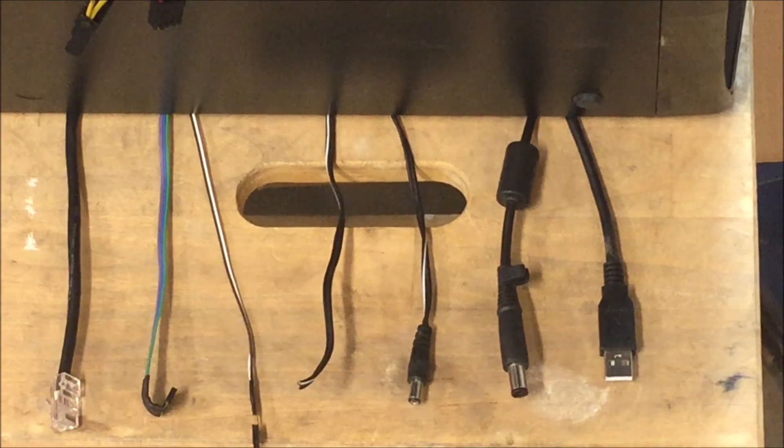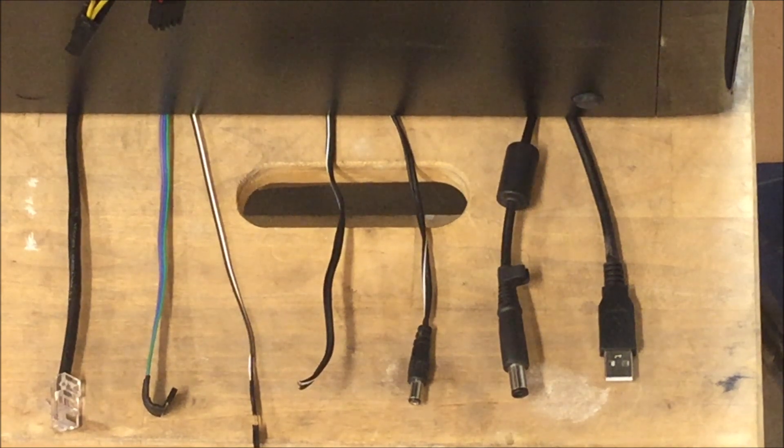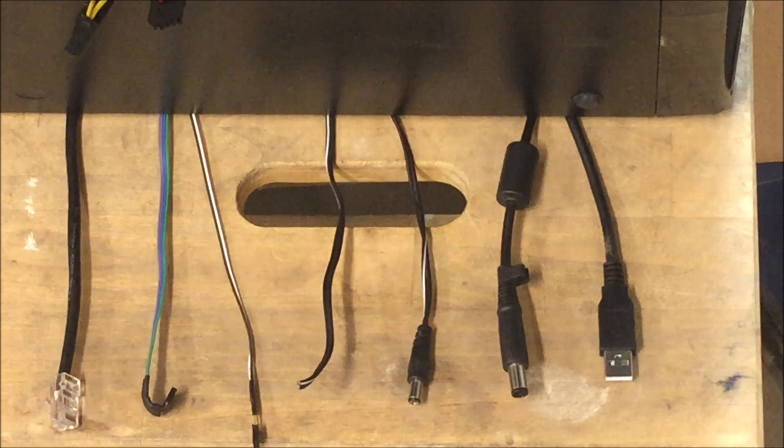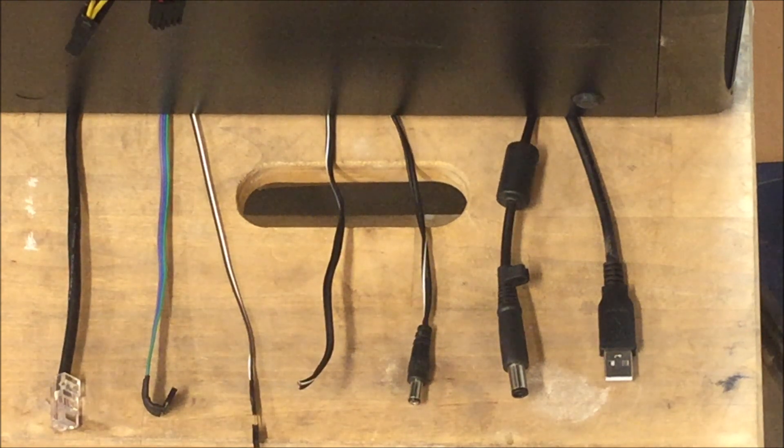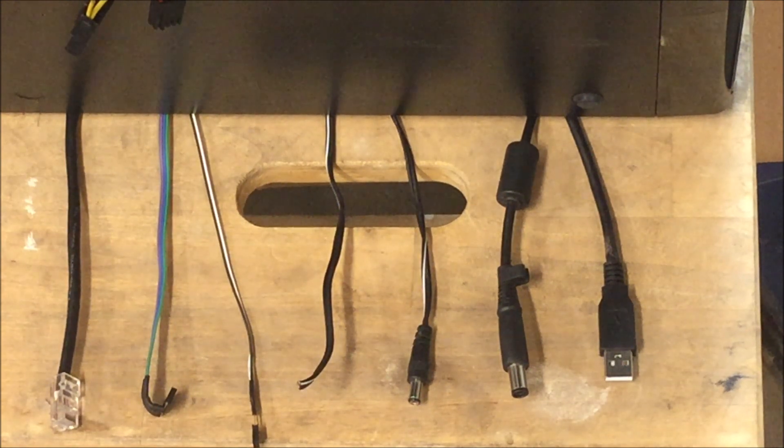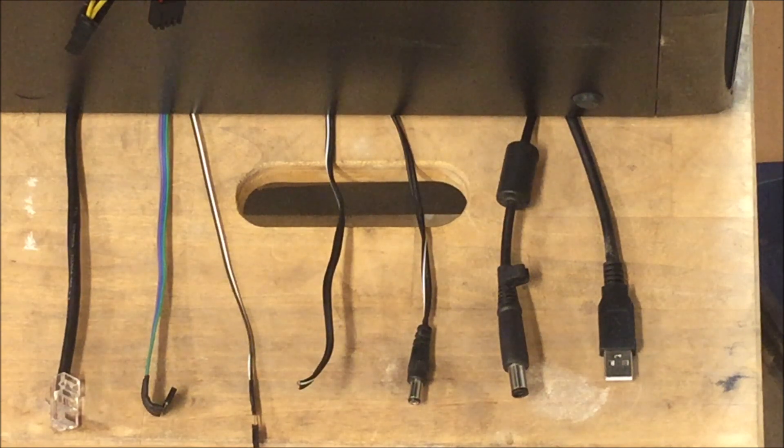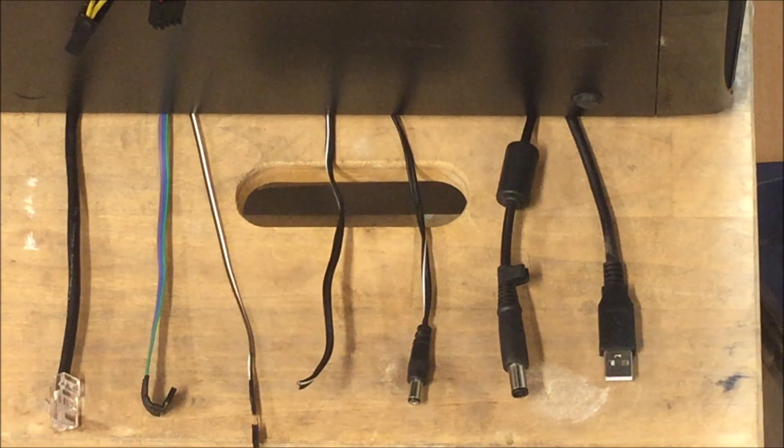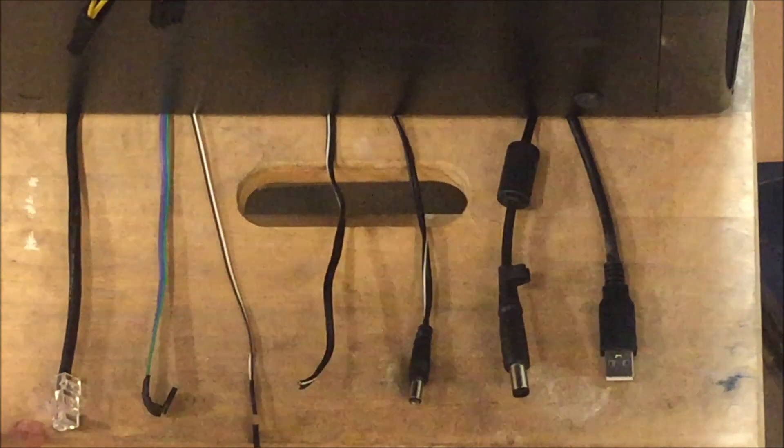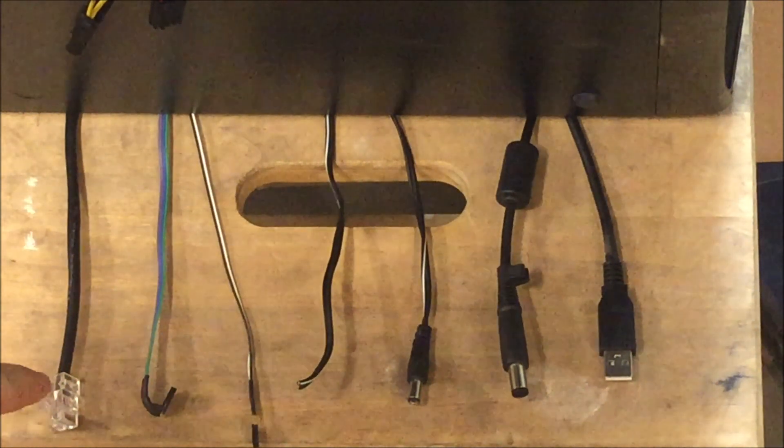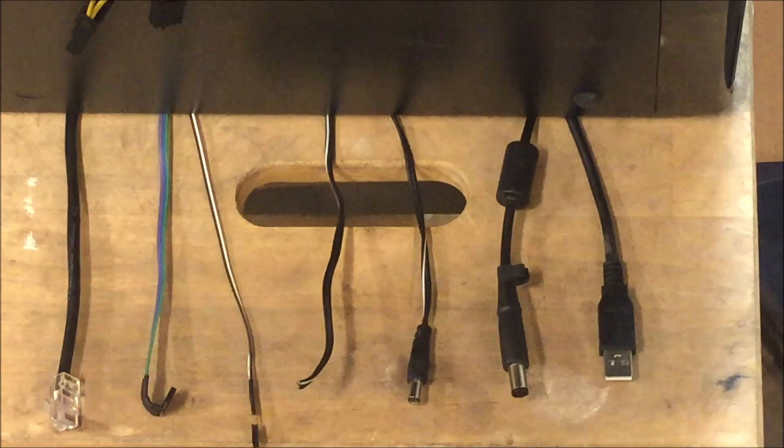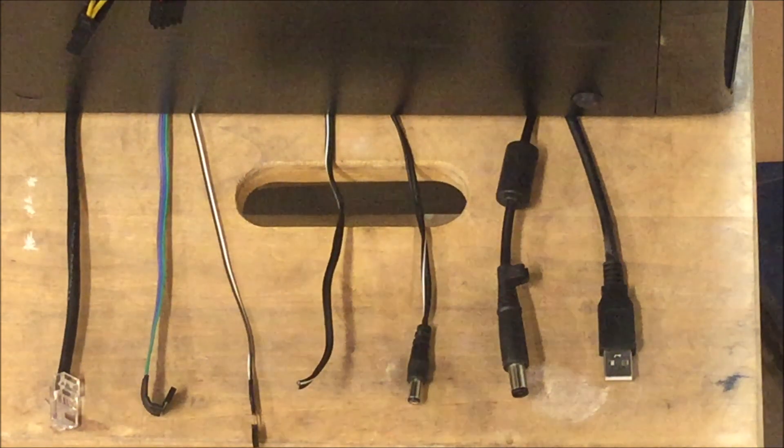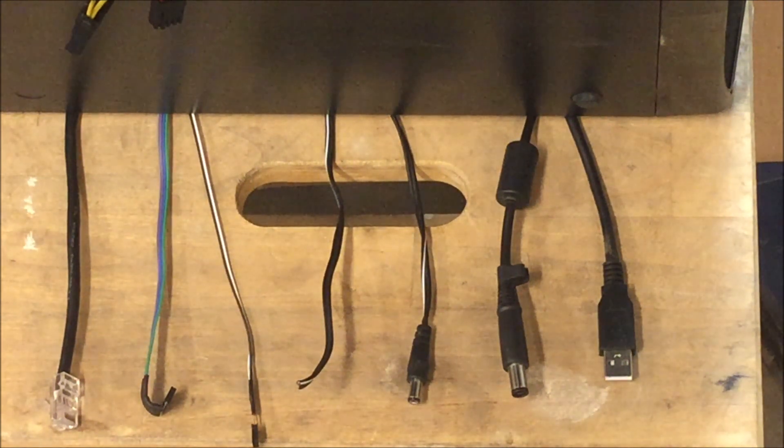All right, so here we have the cables that I think are all necessary to make it into the tank to the motherboard. From left to right, here we have a normal network cable so I have network on this machine so I can remote desktop to it in case I need to configure anything or work with it.